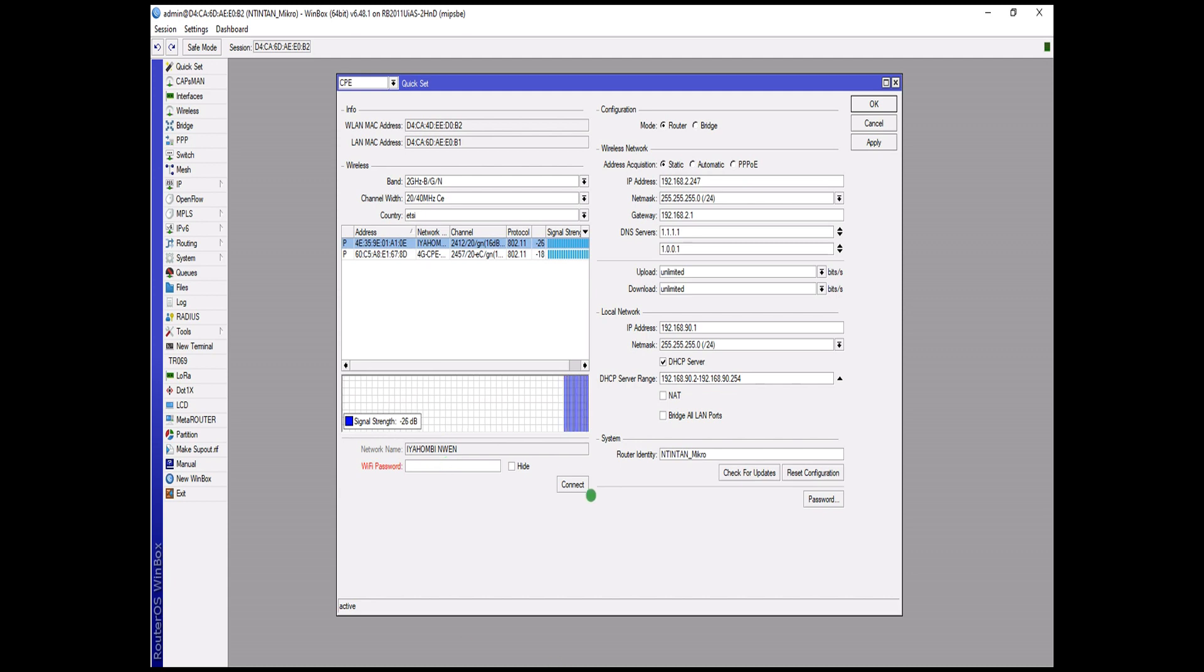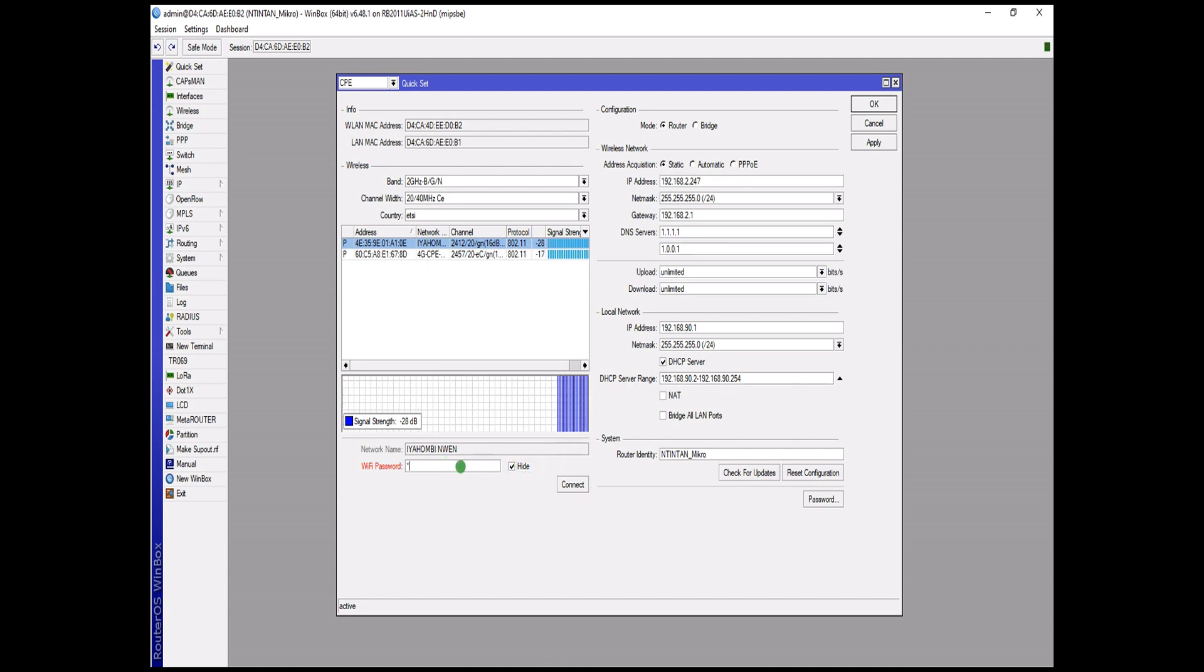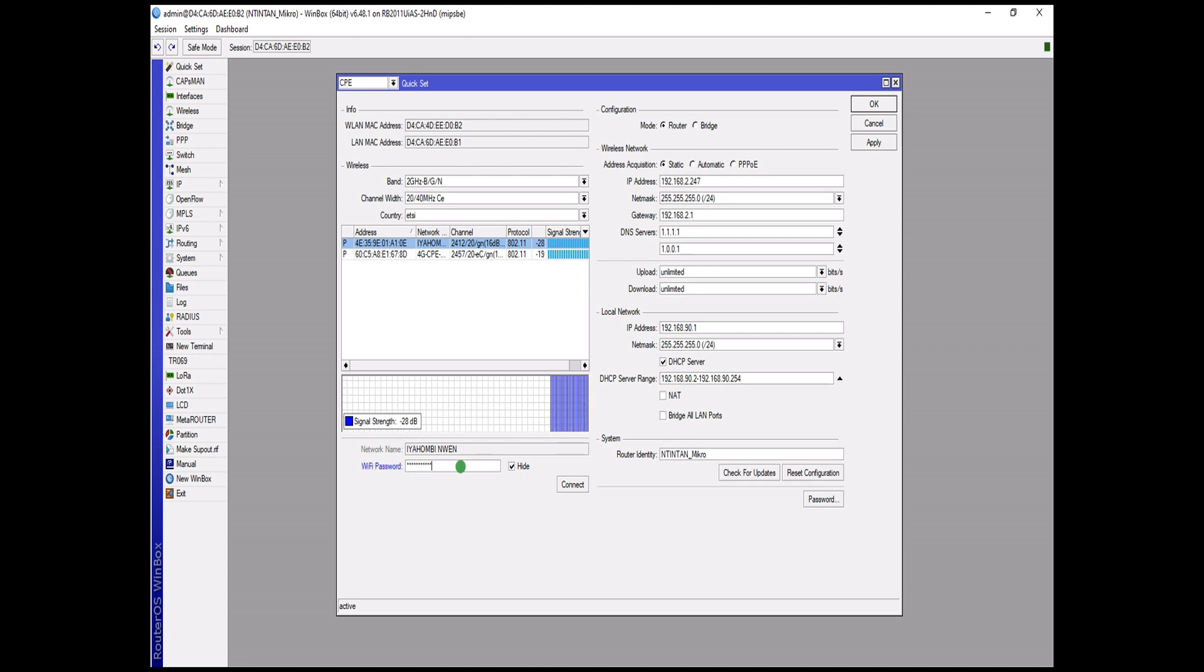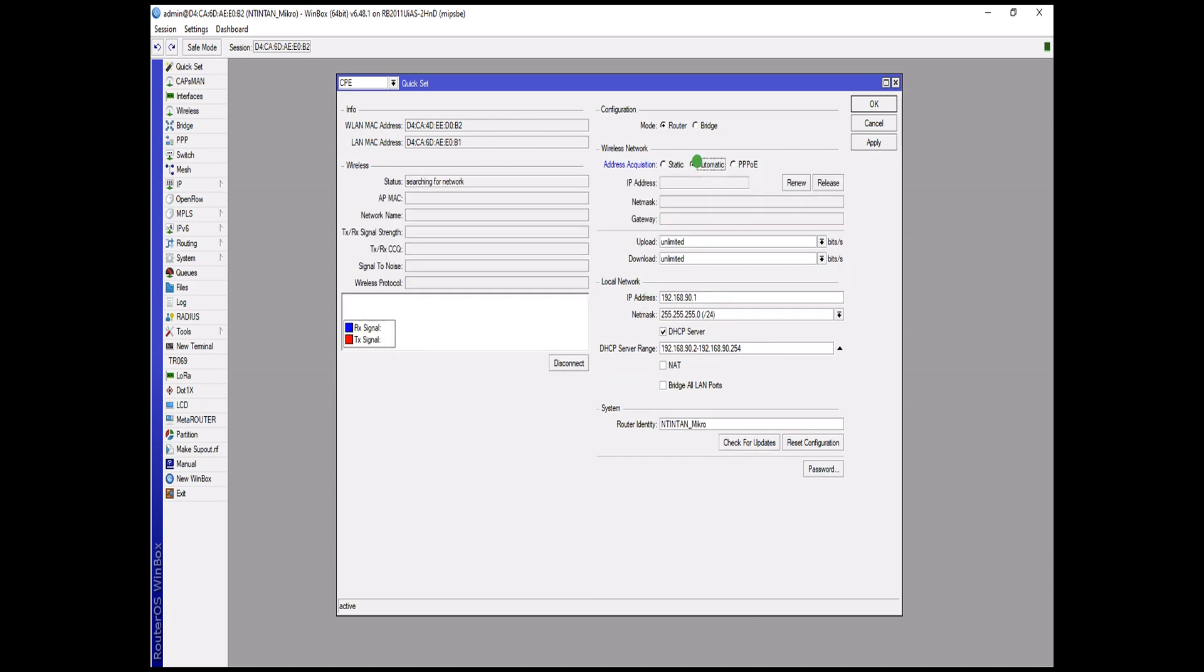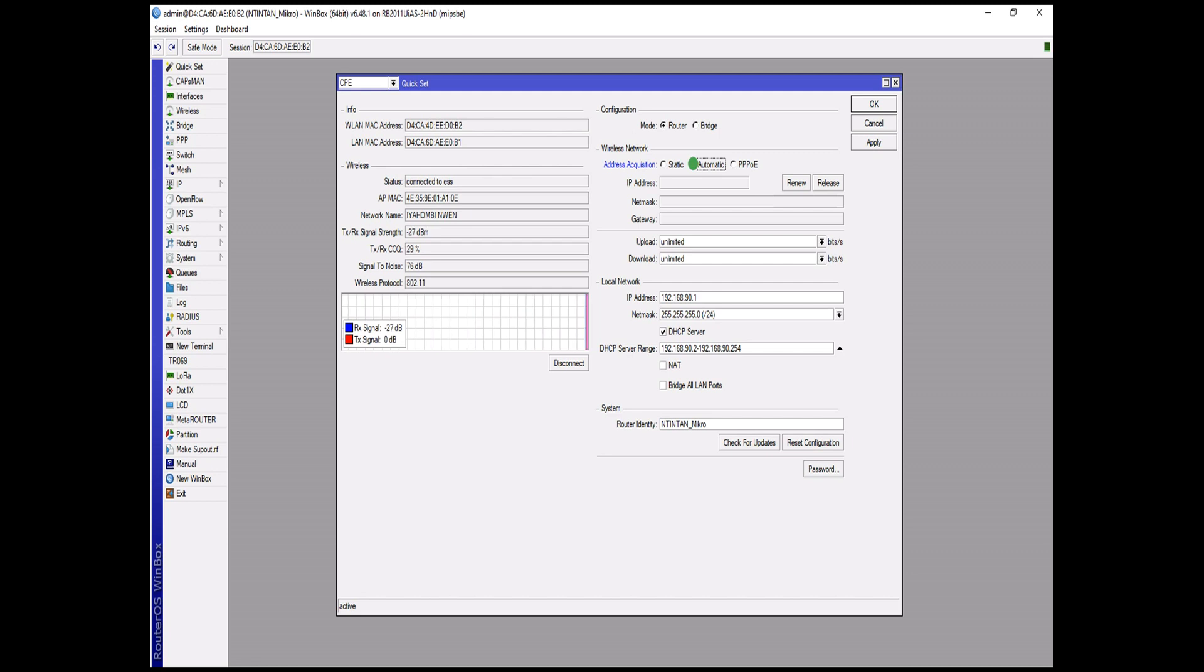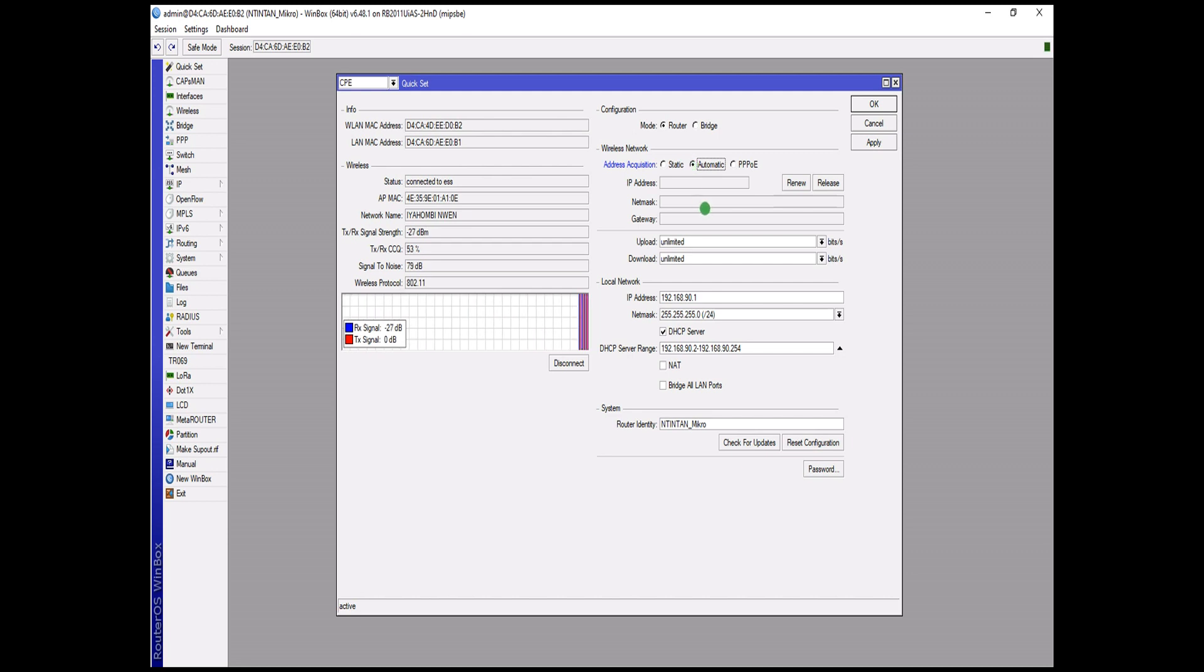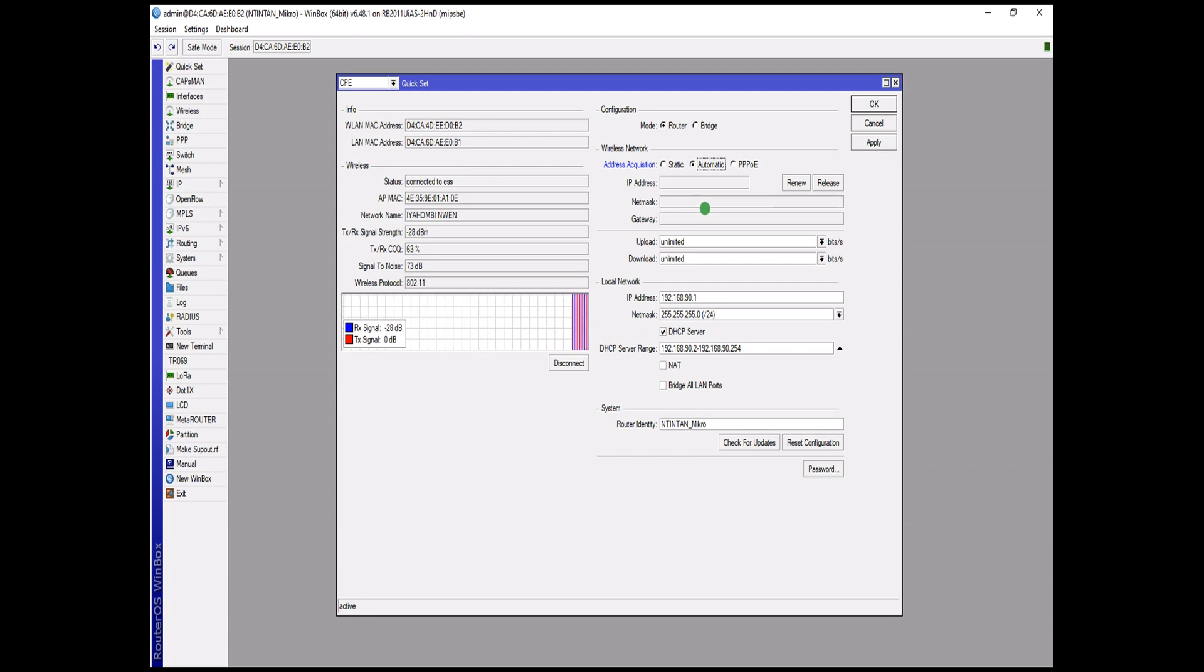I don't want folks to see my password, let me hide it, okay. They set this to automatic so it's going to obtain an automatic IP address for you.